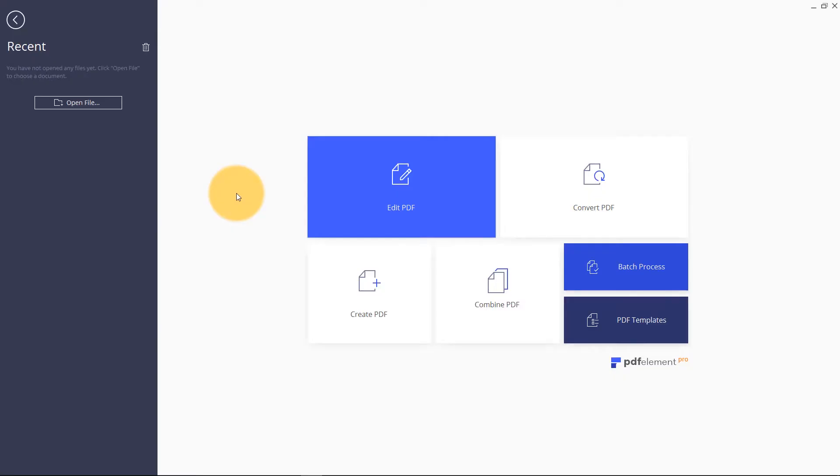In this video, I will be showing you how you can extract text in your PDF files using PDFelement on Windows.